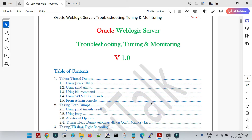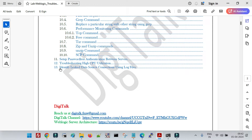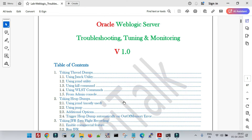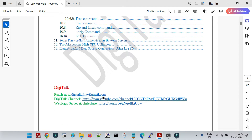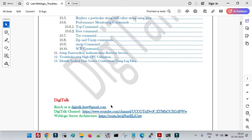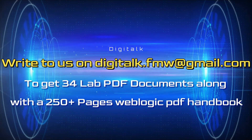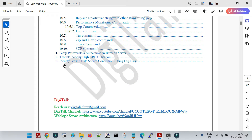Friends, welcome to another session of WebLogic troubleshooting, tuning and monitoring. In this session, we are going to cover how to identify the leaked data source connection in WebLogic, along with a few more important parameters. I am going to follow this lab document from DigiTalk. If you need this document along with 33 more PDF lab documents containing step-by-step execution screenshots and explanations, you can write to us at digitalk.fmw@gmail.com.